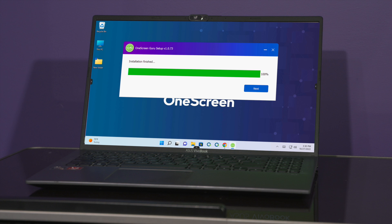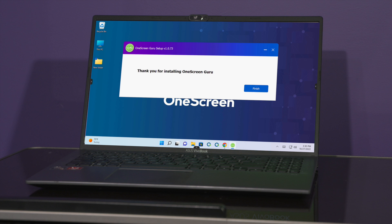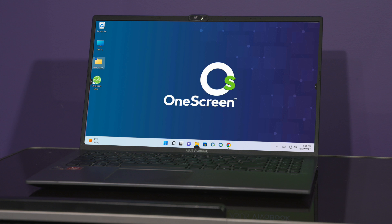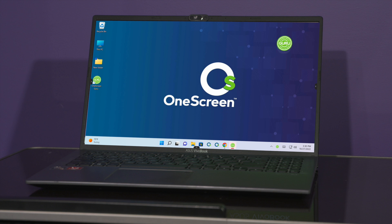Now that it's finished, click on next and then finish. You've now downloaded our One Screen Guru desktop app. This thing is floatable so you can drag and drop it anywhere you want on your screen, and when you tap it, it gives you all the different feature sets — video calling, audio calling, and chat session.